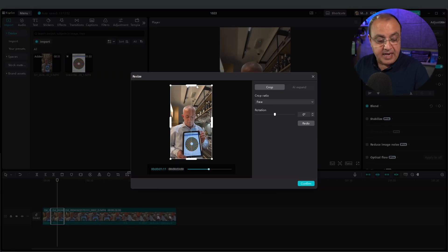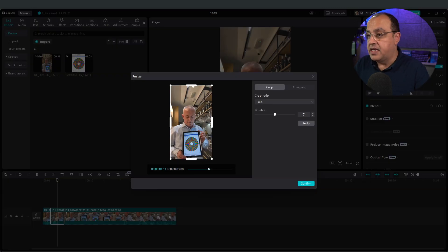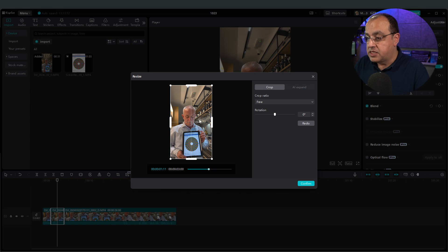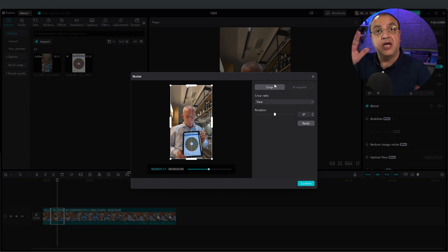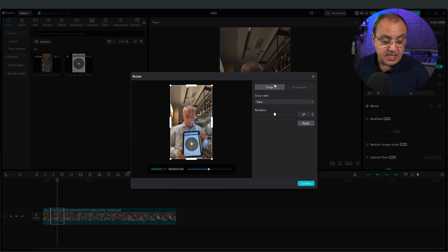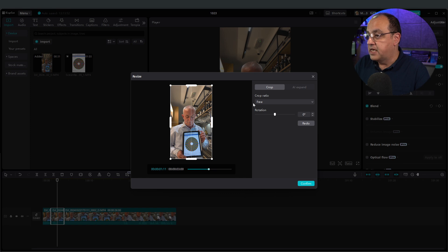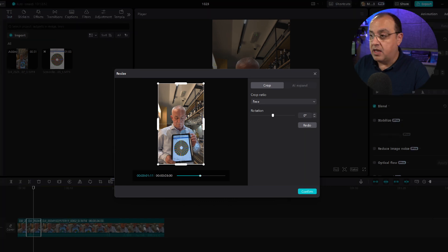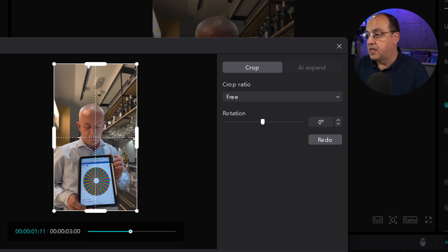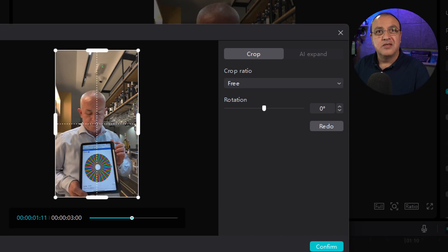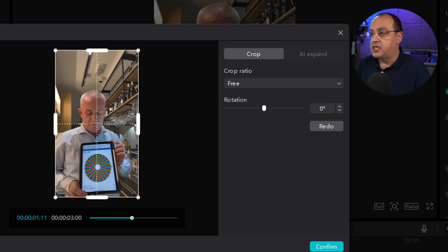And then all I need to do now is resize the elements. So you can choose a ratio. So if you want to keep it 16 by 9 and stuff like that. So at the moment this is on 3. So I control how I want to change it.